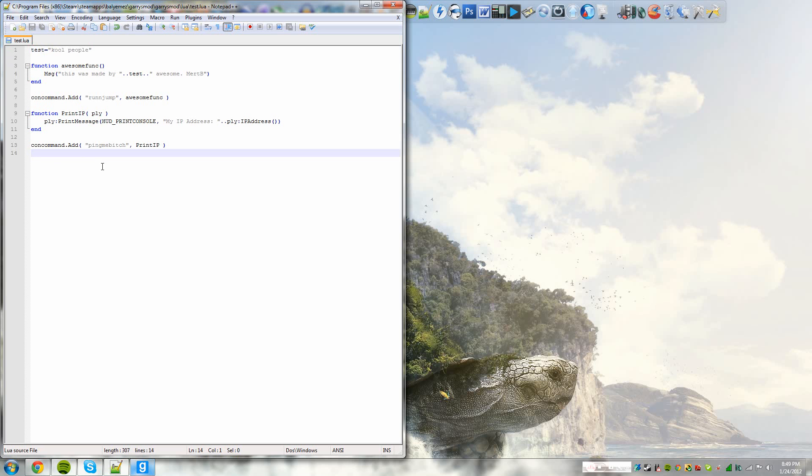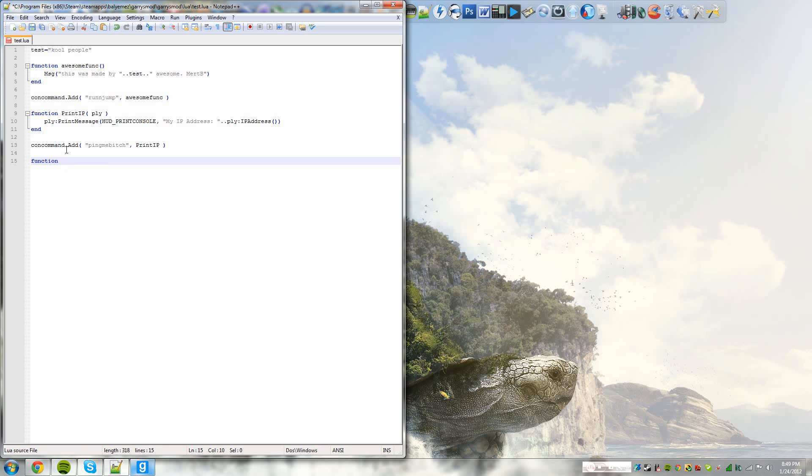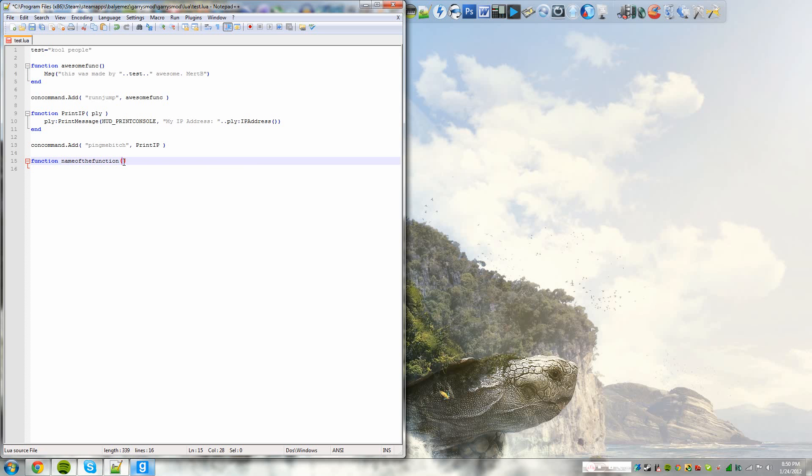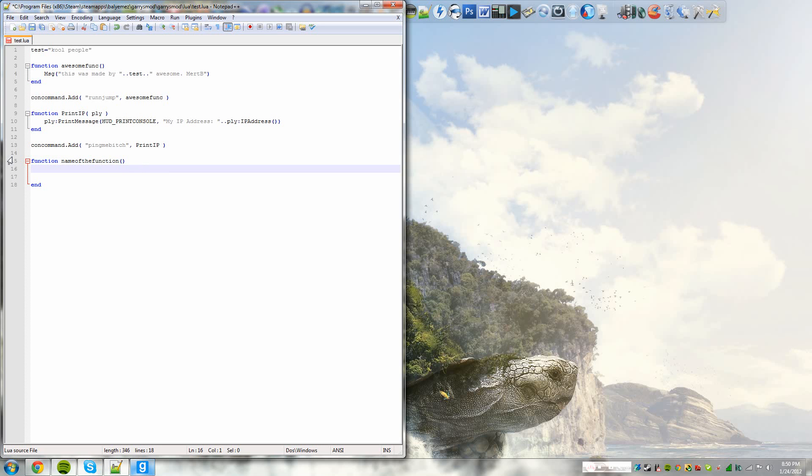So let's go over functions. A function is very simple to make. So it starts with the command function. That's hypercam recording in the background. It starts with function. You have to name the function. So name of the function. And you have to end it with two parentheses, which are basically arguments, which we'll get over in this function. And to end a function, you would just write end. So anything that happens from here to the end is basically the function, like the stuff that is being occurred.